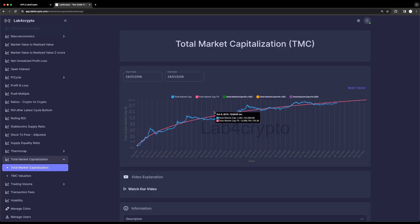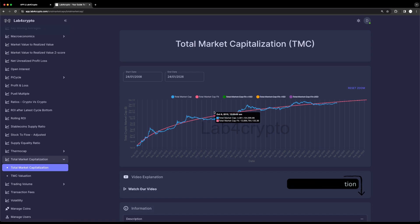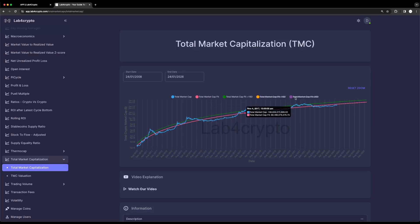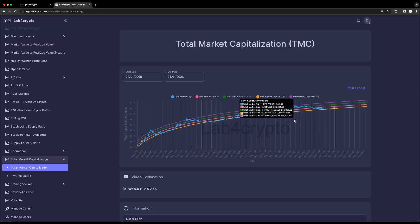If you want to dive deeper into how regression analysis works, I will have a link to a video in the description below that will give you the intuition behind it and help you get a better understanding. The green, orange, and purple lines are the standard deviation, which in short is the uncertainty range in our prediction.